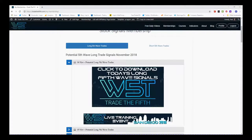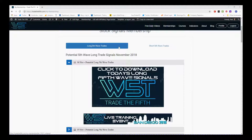Hi, this is Paul from TradeTheFifth.com and this is my daily stock signals video for Tuesday the 6th of November, where I choose just one of our many potential fifth wave trades, both long and short, on the 60-minute, the daily, and the weekly timeframe. In our members area here we can see...